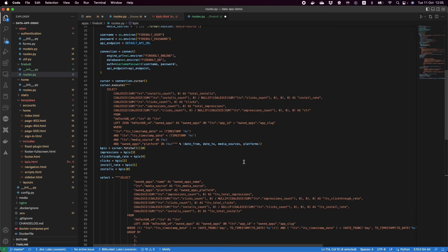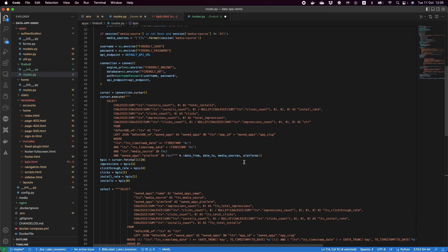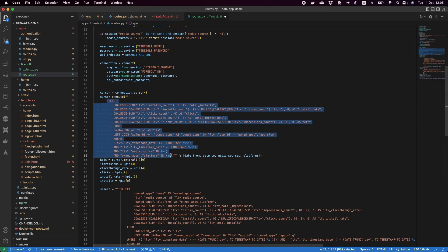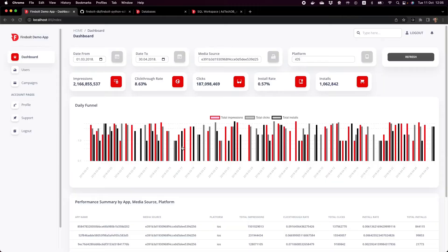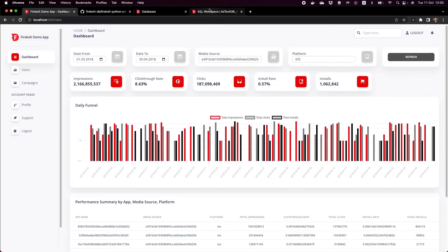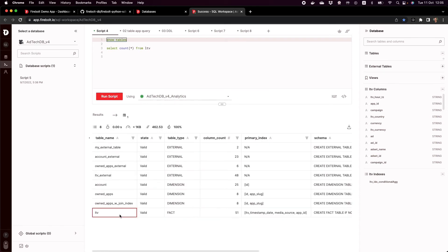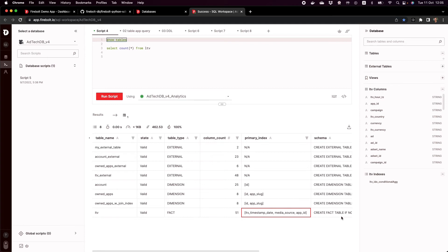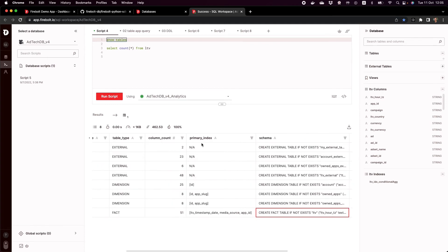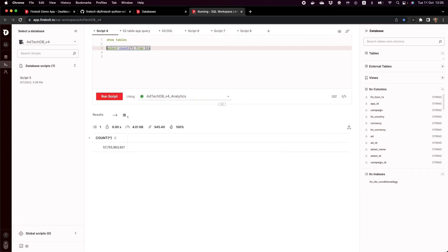What powers this in the backend is Firebolt. Firebolt is executing these queries in a very efficient and fast way. If we go back and take a look at the Firebolt UI, just to show you what's under the hood. In our demo database, the AdTechDB, we have a couple of tables. The main table that's being queried is called LTV or lifetime values. And this one has 51 columns, it has a primary index and the schema is here as well.